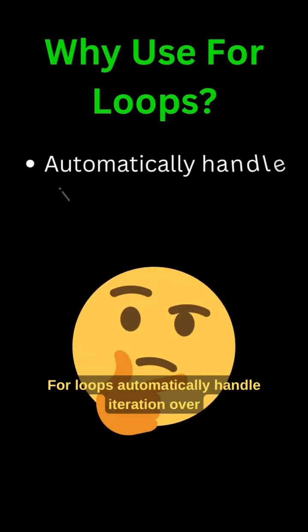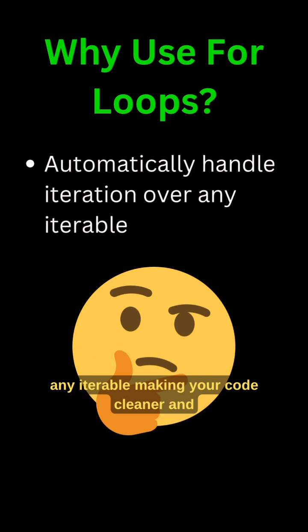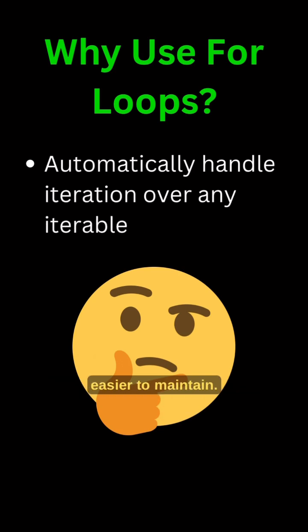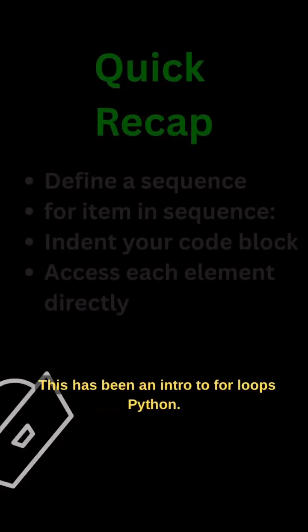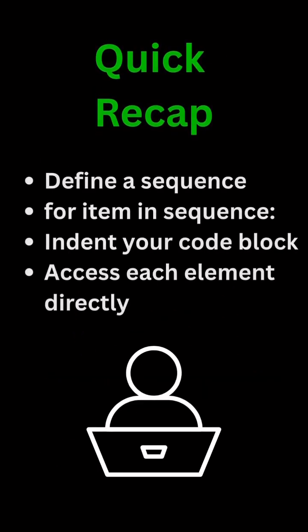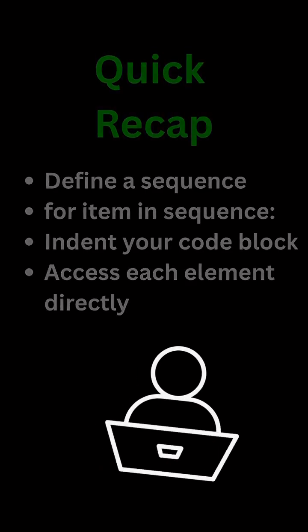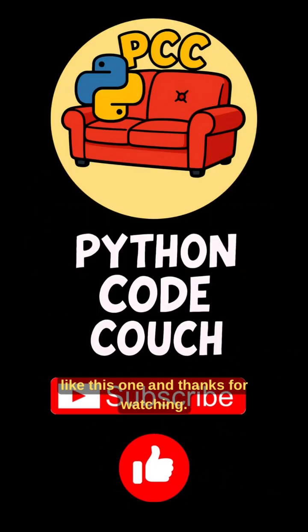For loops automatically handle iteration over any iterable, making your code cleaner and easier to maintain. This has been an intro to for loops in Python. Like and subscribe to Python Code Couch for more like this one, and thanks for watching.